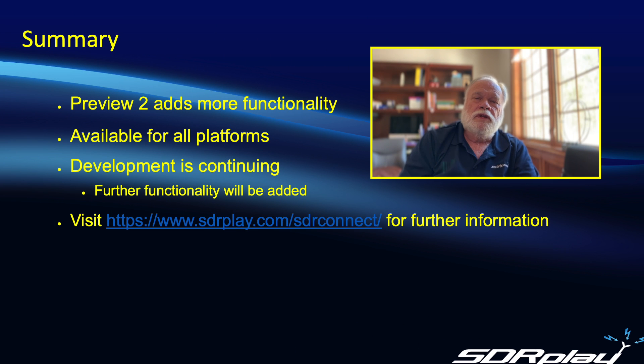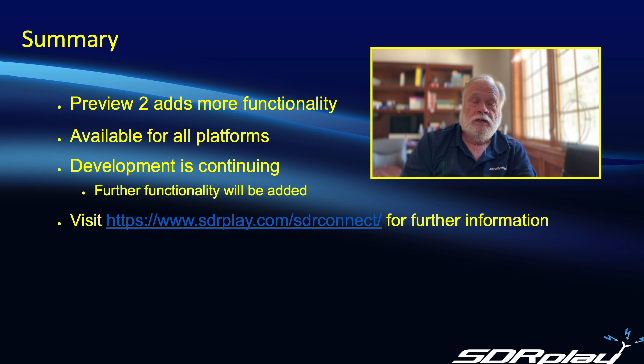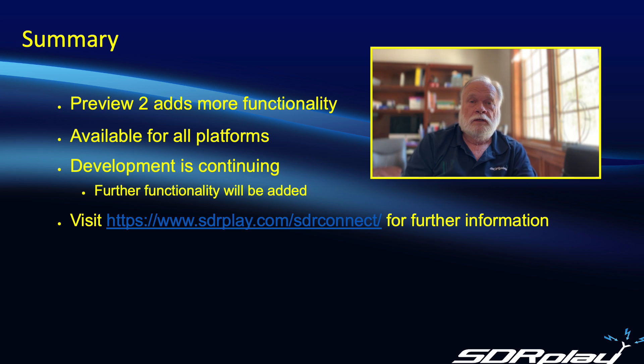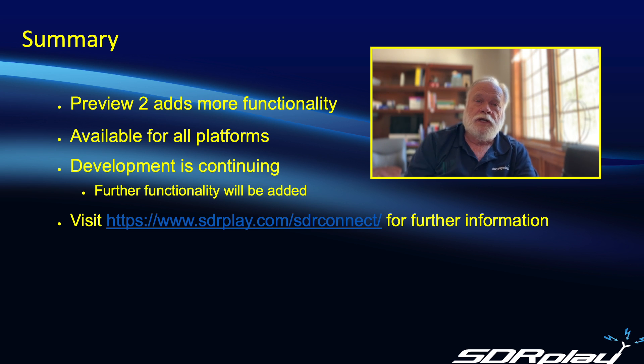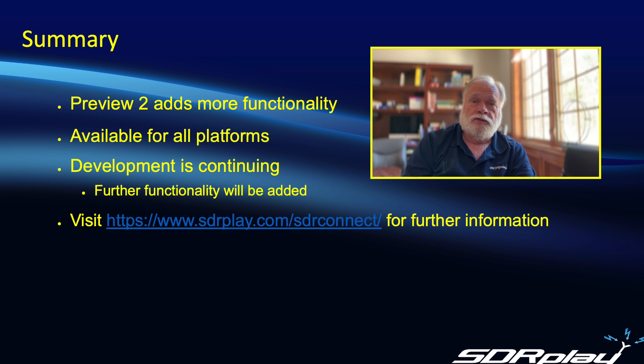Well that completes my quick overview of the main new features in SDR Connect. I hope you'll enjoy checking them out as well. Meanwhile keep an eye out for other videos from my colleague Mike Ladd who may be going into more detail on some of these new features.